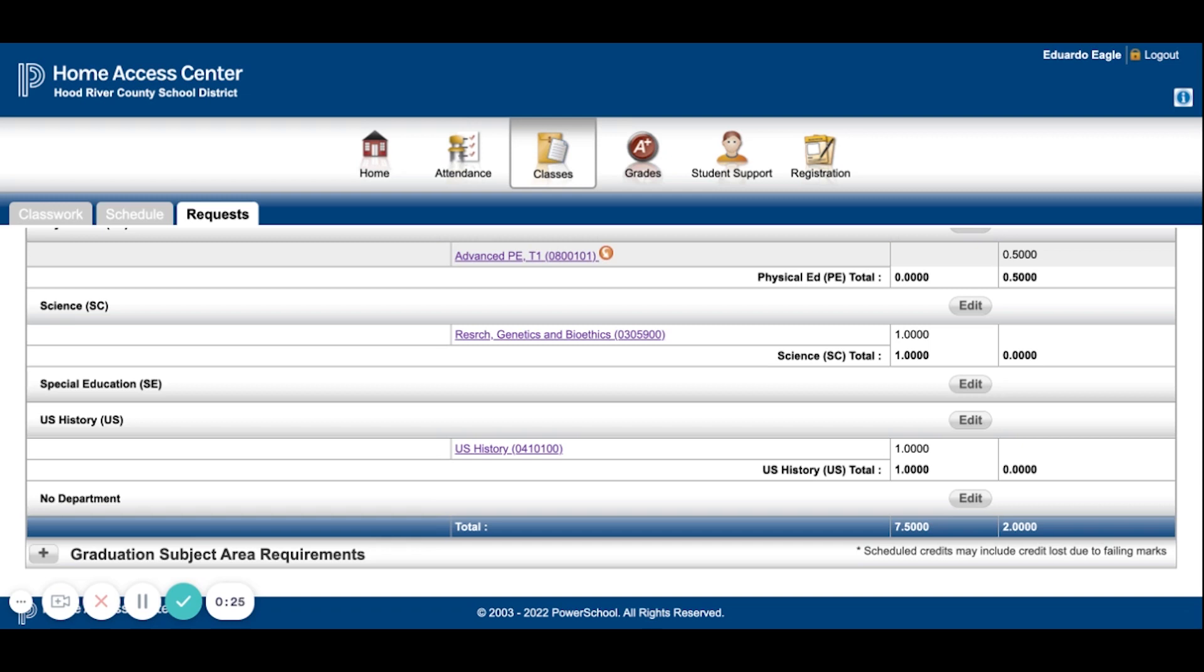There's no secondary saving. So once the courses show up, that means you're signed up. Once you're done, you can just log out.